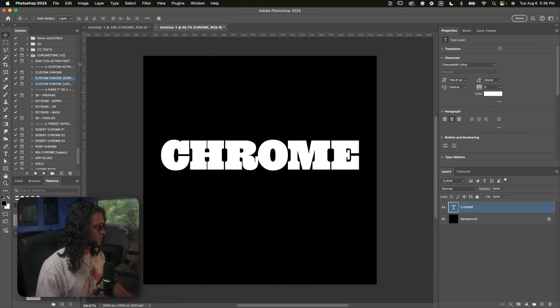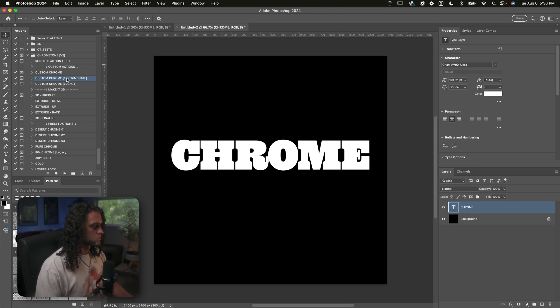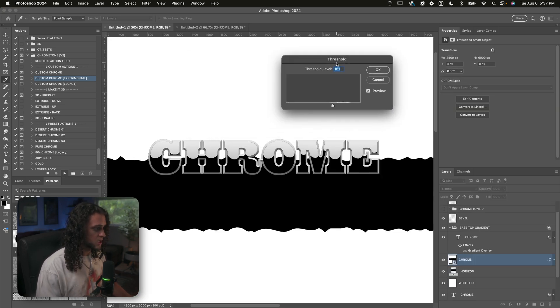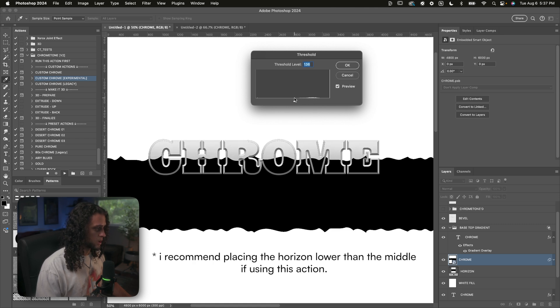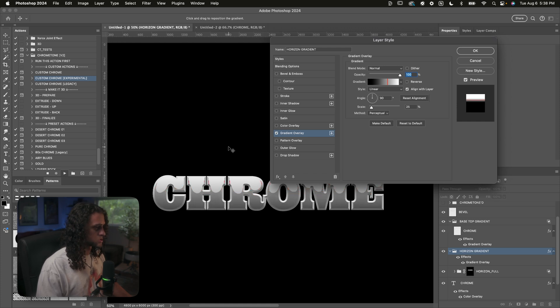That's Chrome Tone. It's really straightforward to use. Now I'll go over some potential questions and scenarios you might run into. Number one: what are the experimental chrome and legacy custom chrome actions? The experimental chrome is pretty much the same as the first custom chrome action, except the horizon is funkier and really looks cool on thicker type. Midway through, you'll get a threshold slider — as you move it, you can add distortion and reflection into the horizon for a more rounded, curved look.